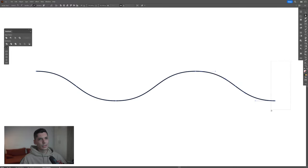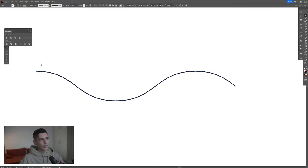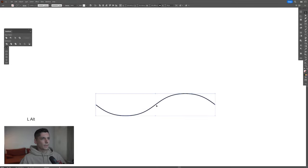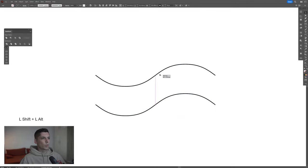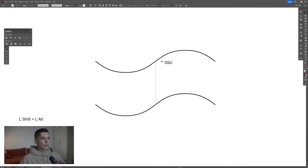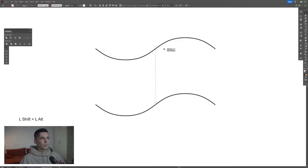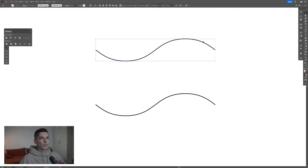Now I'm going to select the direct selection tool, select the right anchor point, and click delete. Do the same thing with the left anchor point and click delete. Then press and hold alt, drag it upwards, also press shift to isolate, and put it somewhere here.